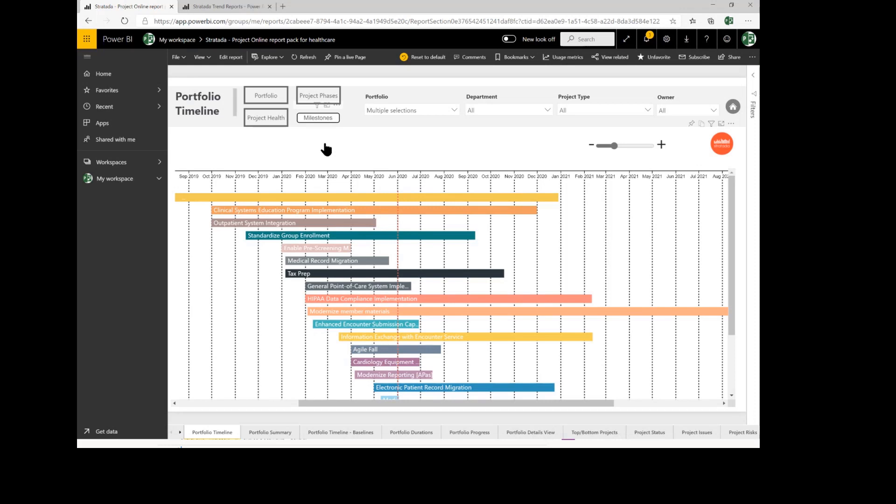Stratata also creates custom visuals for Power BI, custom Gantt charts with baselines, milestones, and all types of special formatting. You can even see taskboard visuals along with tiles timelines with over 40 milestone shapes that I'll show you in just a second.